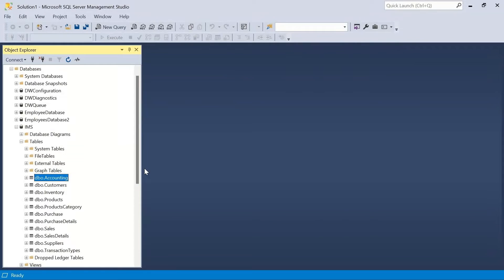Hey there, welcome to Loop Learnings. This is the next video in the series where we are making an inventory management system. If you're new to my channel or coming back, welcome — make sure you hit subscribe and the bell icon. In this video, I'm going to demonstrate how to create relationships between different tables in SQL Server.